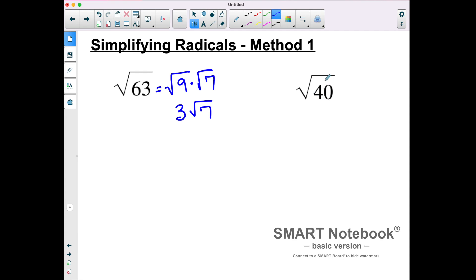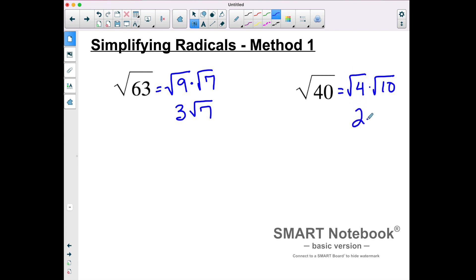If we could find a perfect square that divides evenly into 40, we could rewrite this as the square root of 4 times the square root of 10. The square root of 4 is a perfect square, so that becomes 2 square roots of 10. The square root of 10 will not break down further because it doesn't have another perfect square that divides into it.